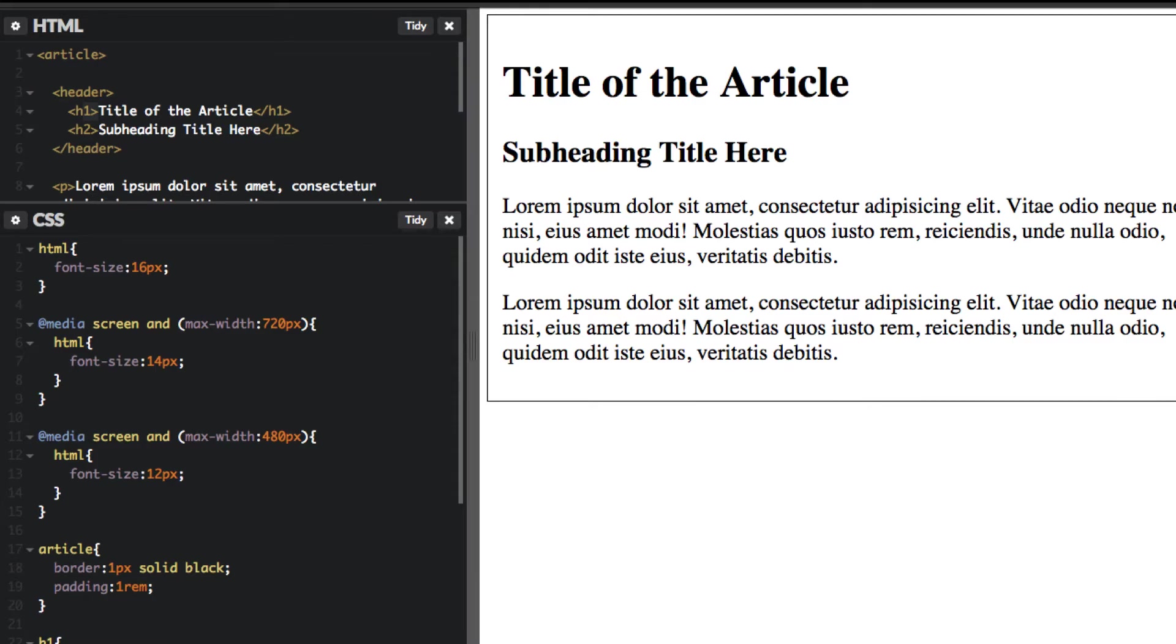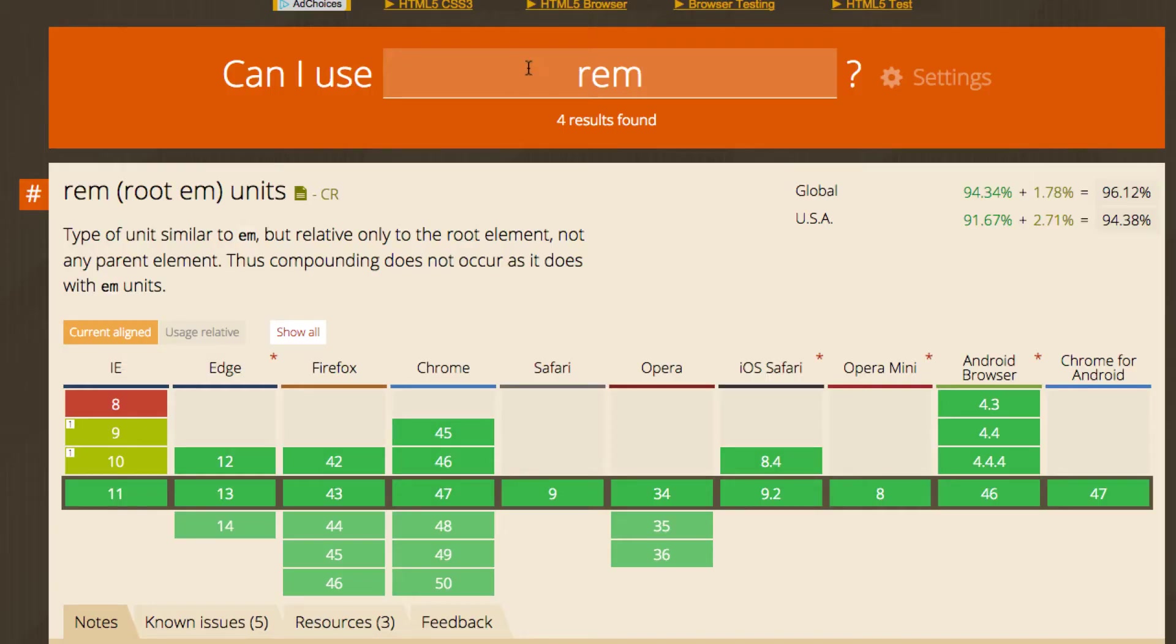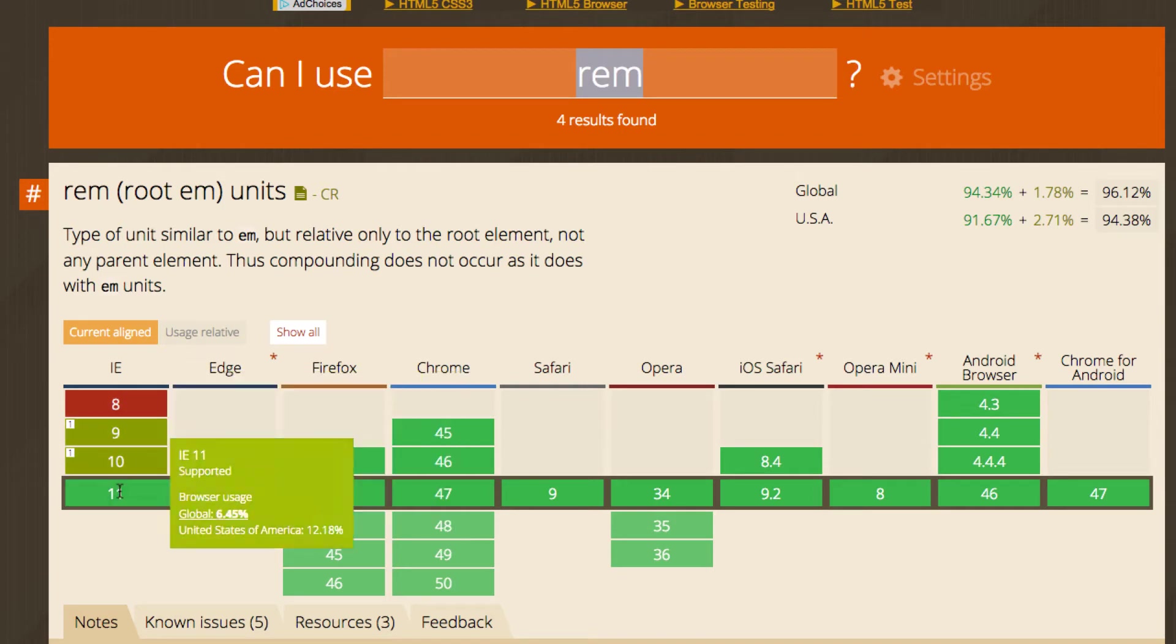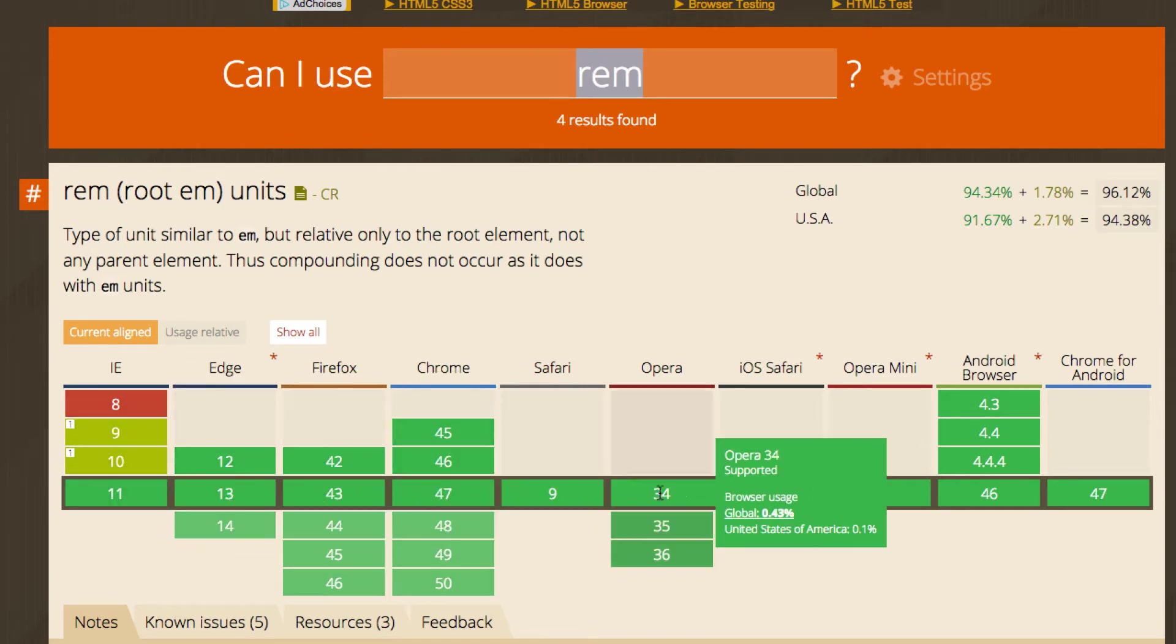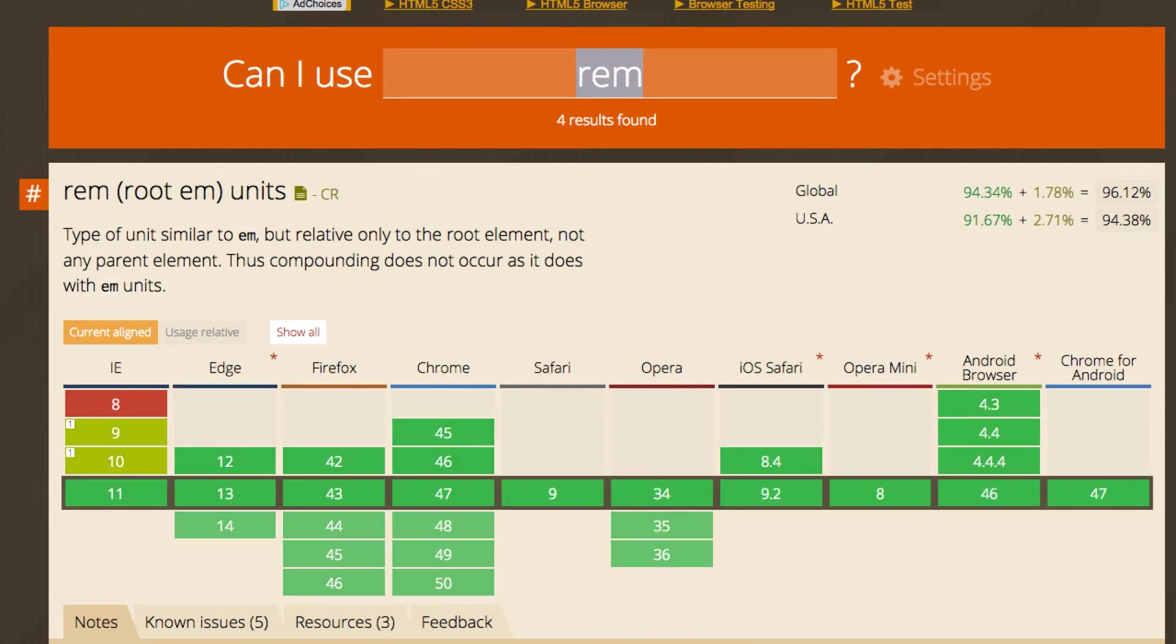So another example I want to show you before we continue actually, I did a search for rem on caniuse.com. As you can see, it's supported in all the major browsers. So you're good to go there. So feel free to use that straight away.